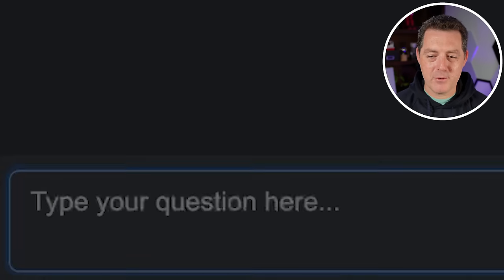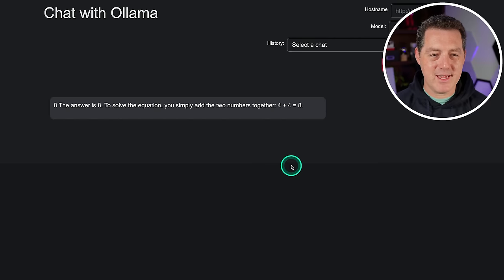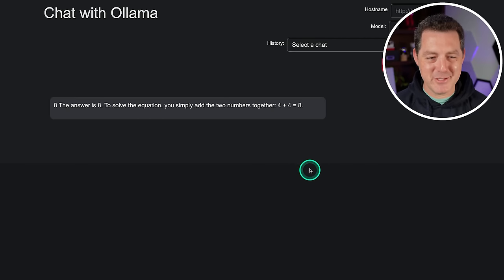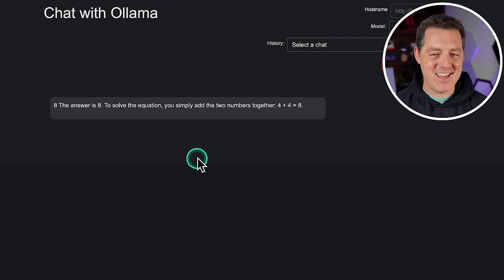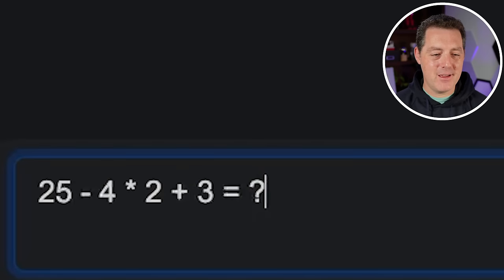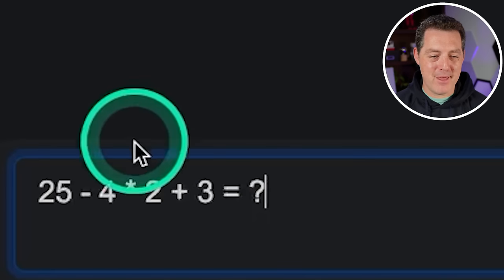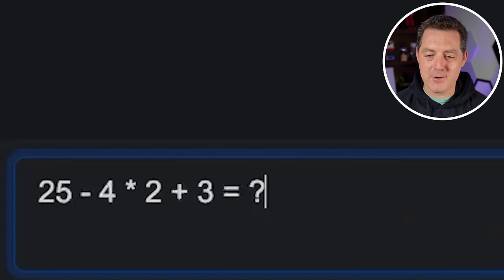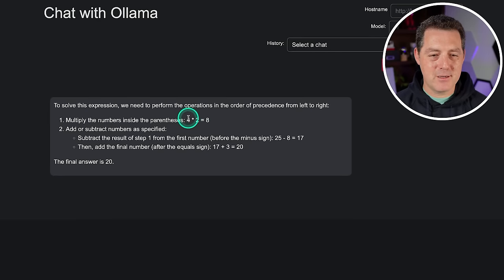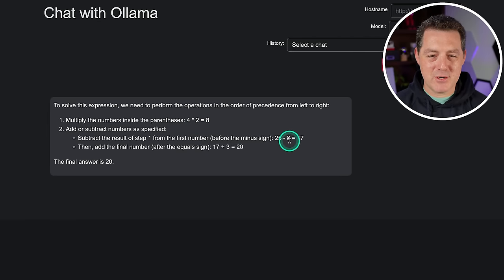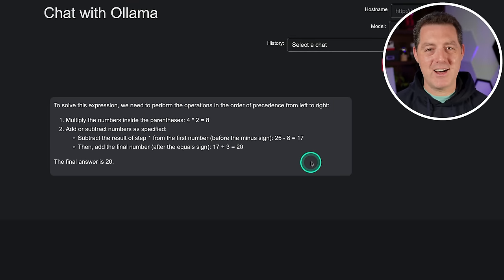For some simple math: four plus four equals eight. The answer is eight — that is a pass. Now for harder math: 25 minus four times two plus three. The model correctly multiplied four times two to get eight first, then subtracted, then added three to get 20. That is a pass.